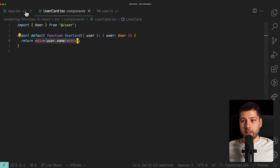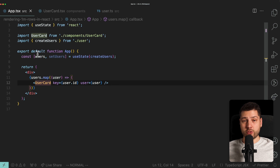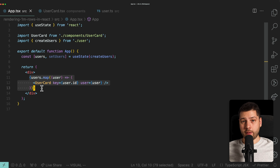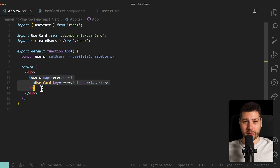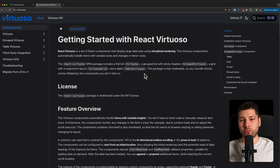Obviously doing it this way — taking all 100,000 users and straight up rendering them — is going to be horrible for performance. You really shouldn't be doing this in a React application. There's a better way. To make this performant, we're going to be using a virtualization library. Virtualization is a very simple concept: it only means rendering a subset of the items instead of all of them.